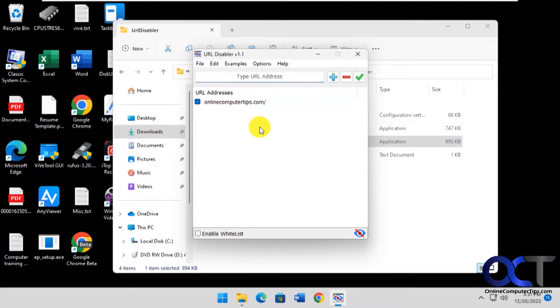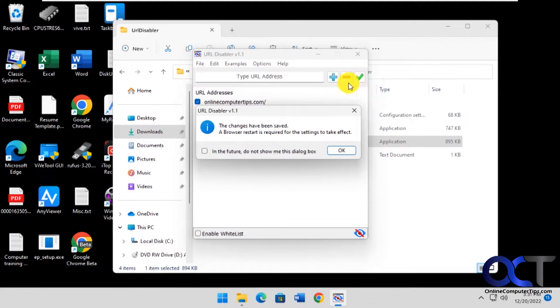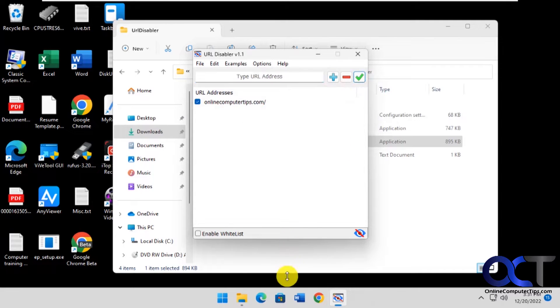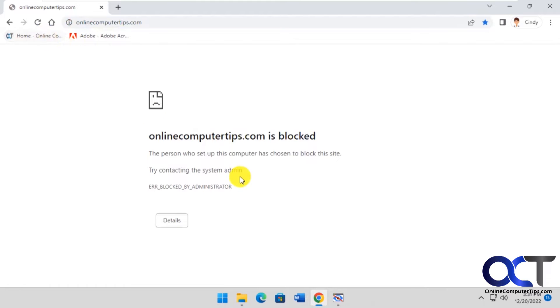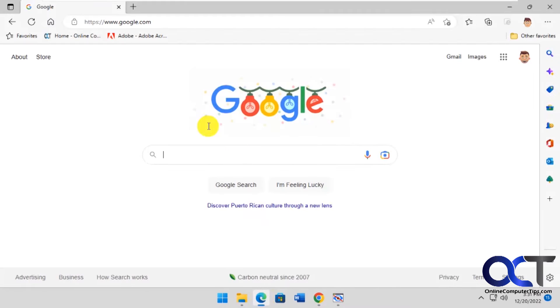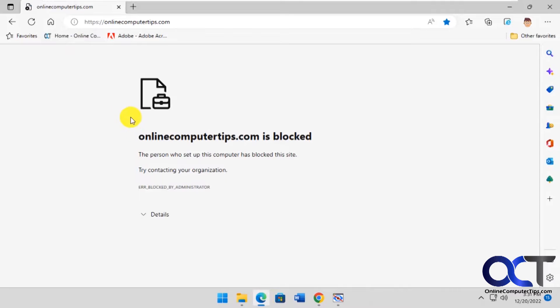Once we have that done we just click the green checkbox here. If you have your browser open you'll have to restart it. Let's open the browser and try it again. Website blocked. Let's try it for Chrome. Website blocked.